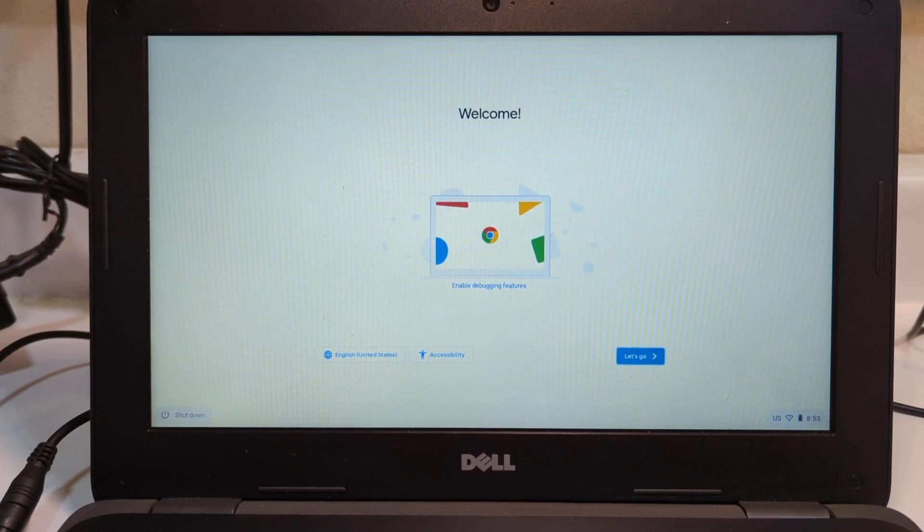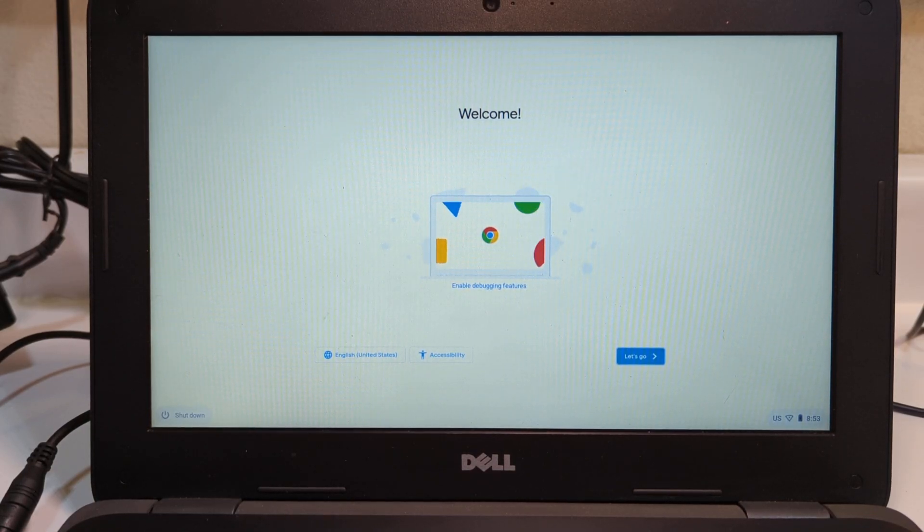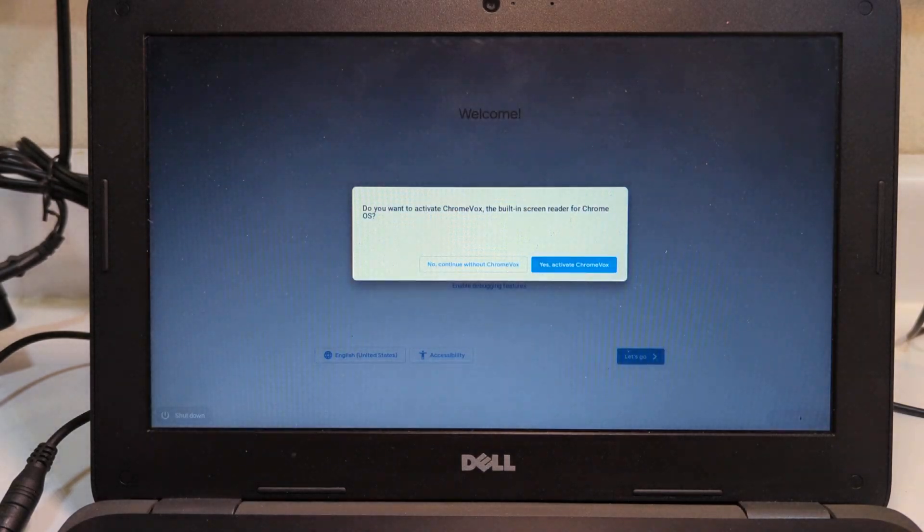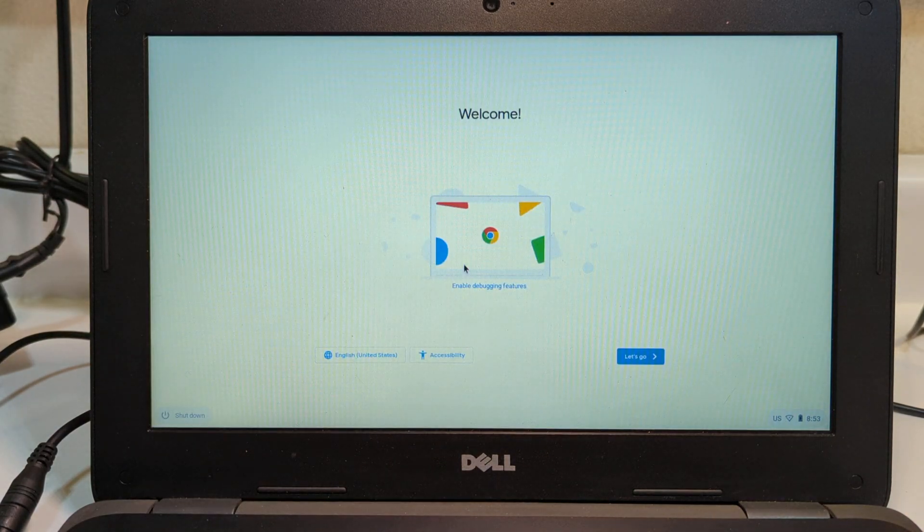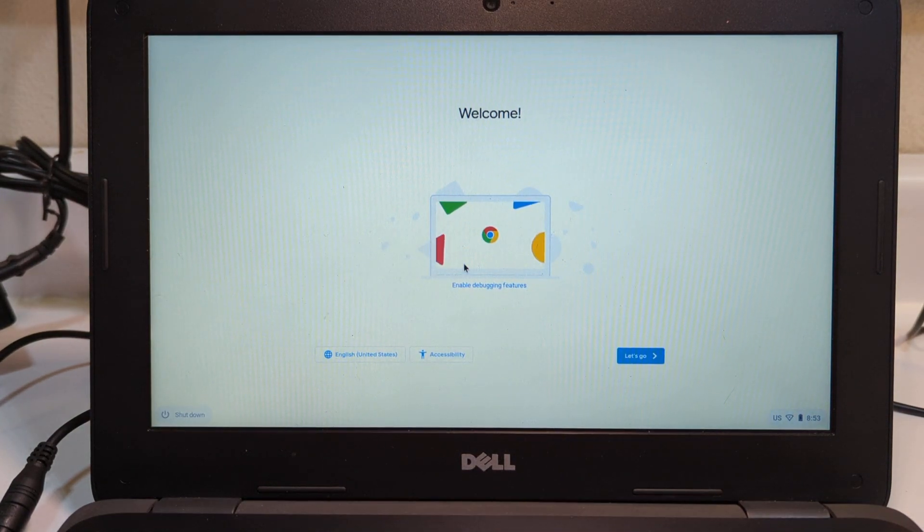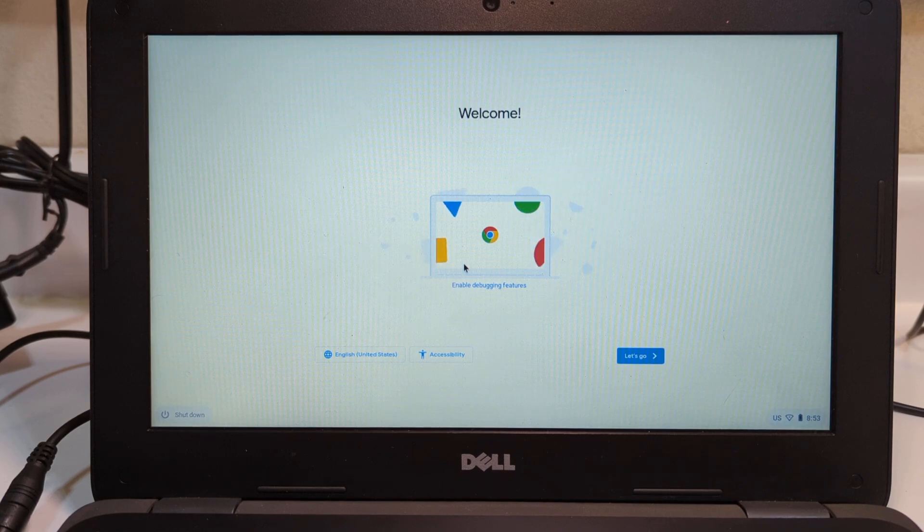Welcome back to the video series on converting your Chromebook end-of-life machine to a useful computer again.